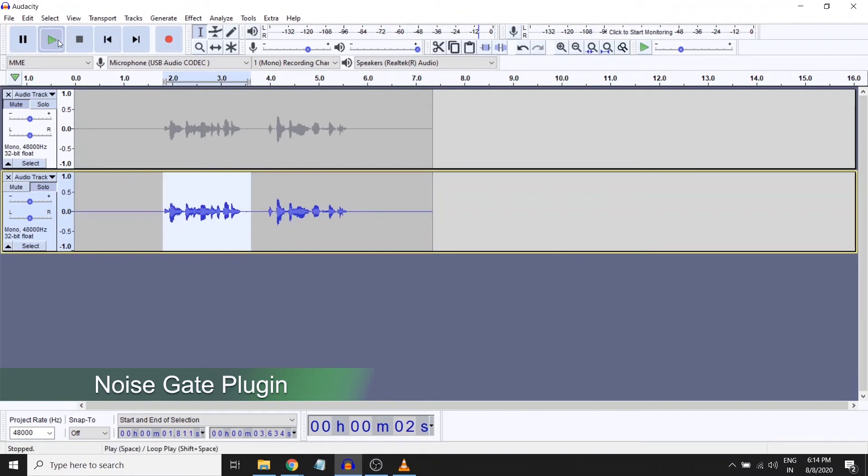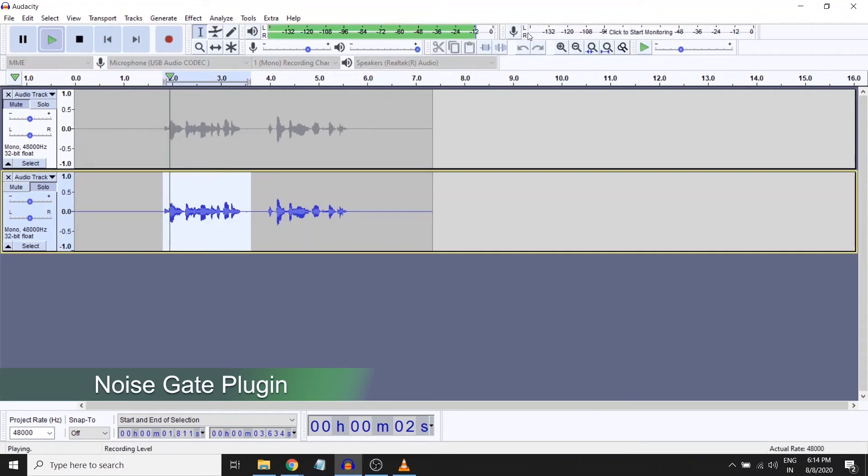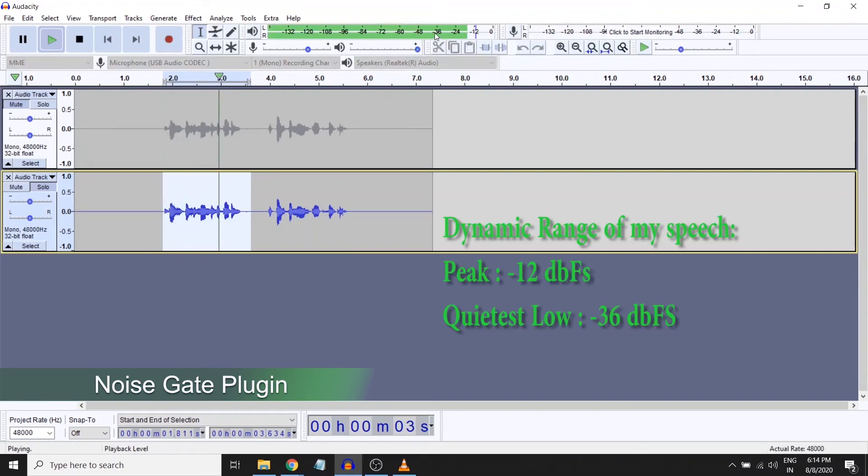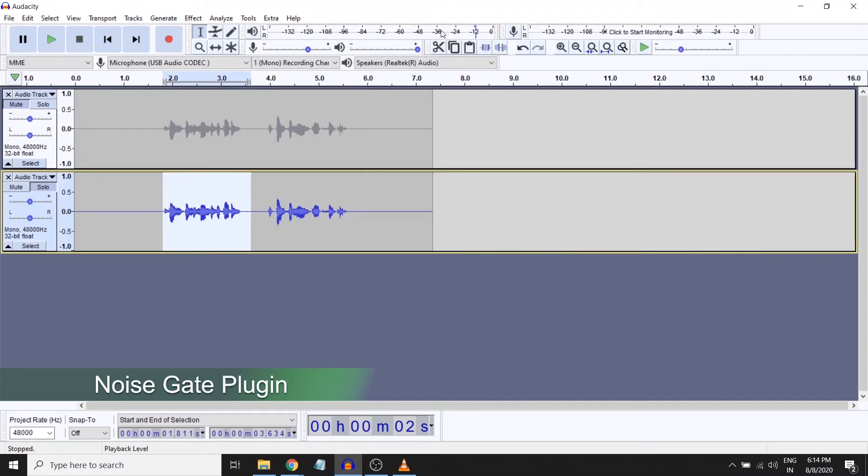My signal, if I played back 'this is a sample recording,' the loudest part is coming at around minus 12 and the quietest part is not going below minus 36. So I can keep a safe distance and say that it doesn't go any below minus 40 level. So that is the range, minus 12 to minus 40, is the range in which I have my actual desirable signal.